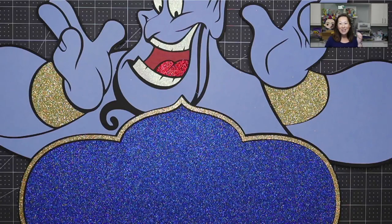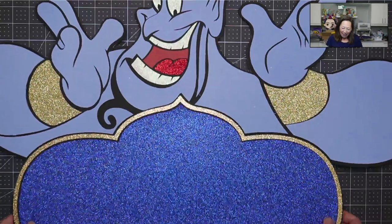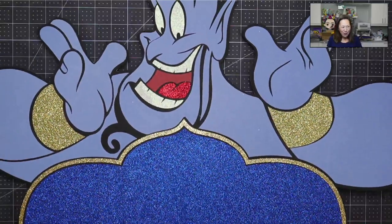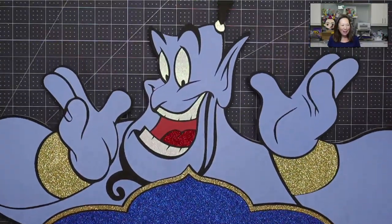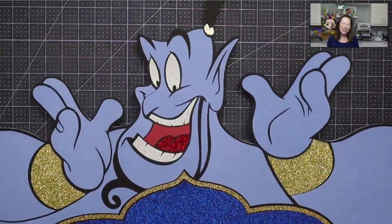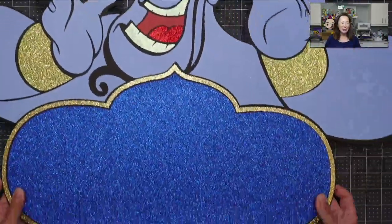Hi, it's Anne from The Useless Crafter. So if you've been following along, you know how to do this genie. He's big.